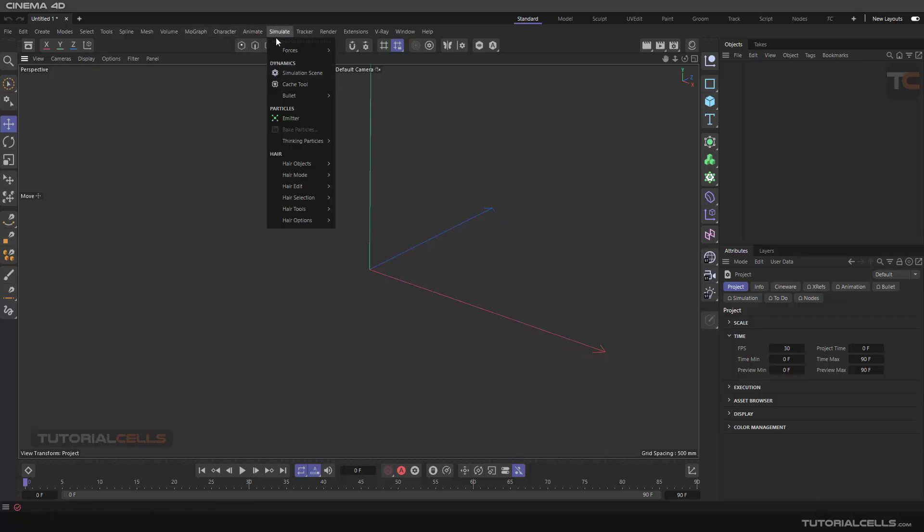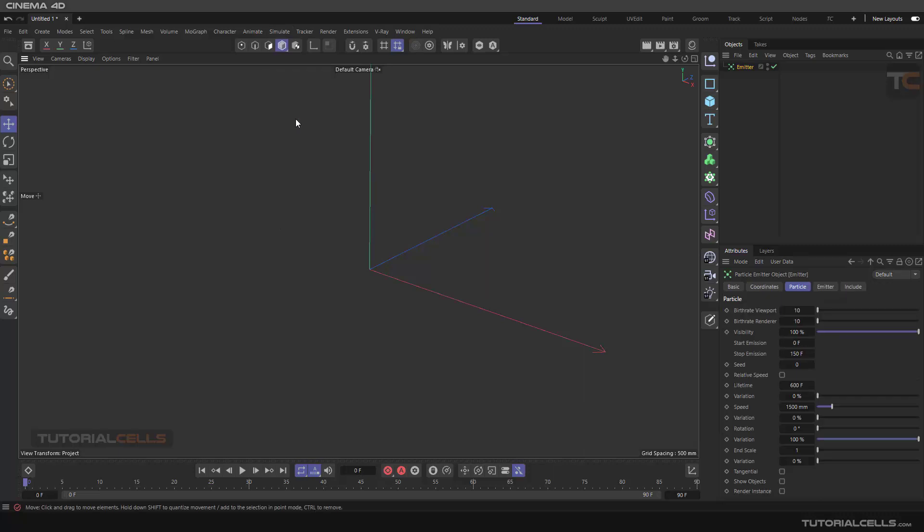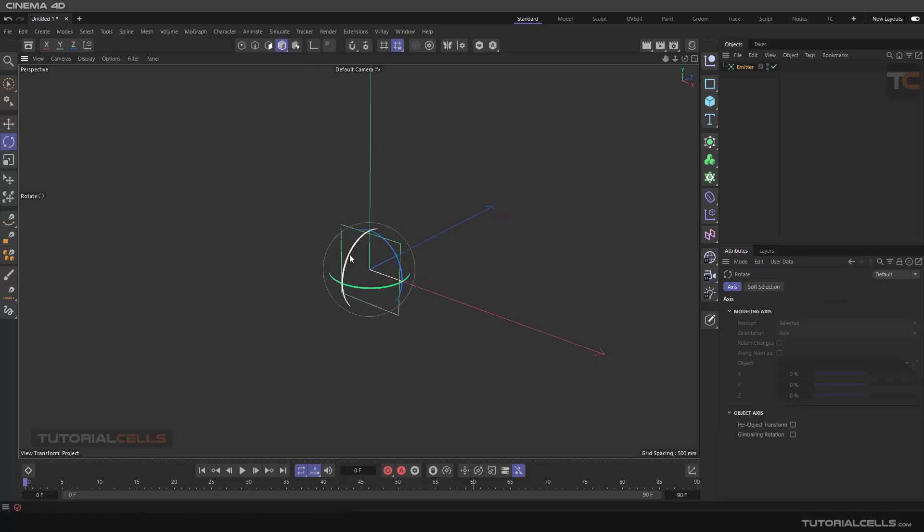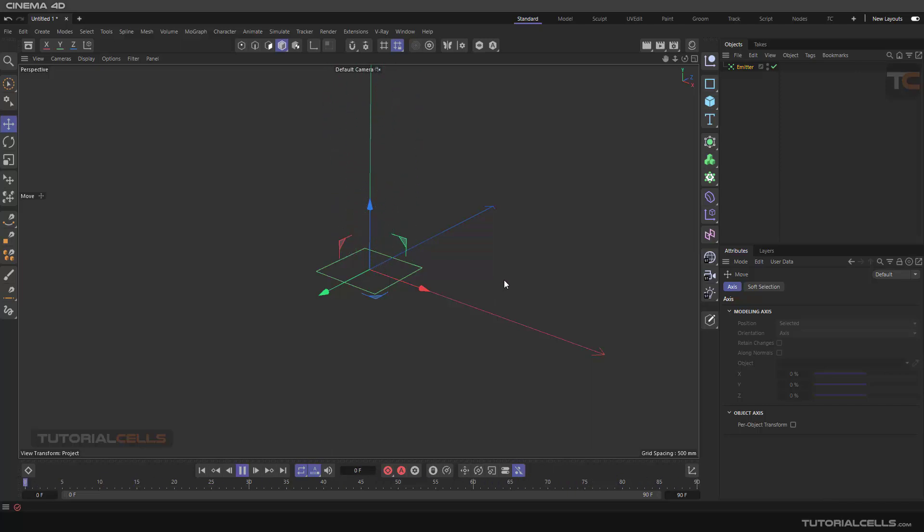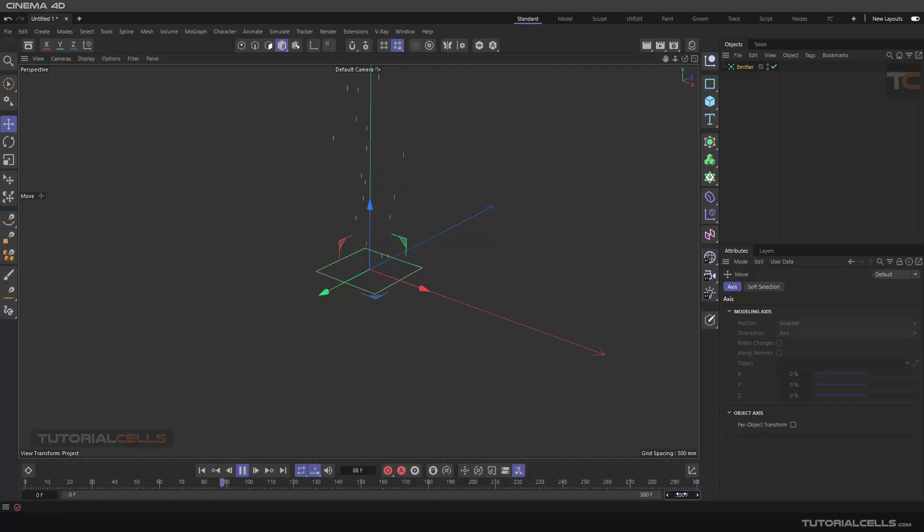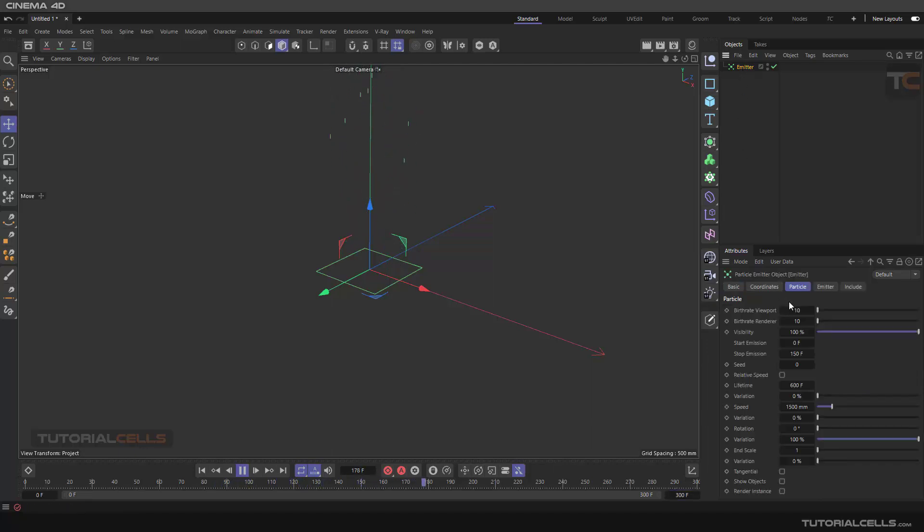Go to simulation and create an emitter. Rotate the emitter in this direction 90 degrees to emit exactly in this direction. We need fewer particles because it calculates too much. In the emitter settings, set the birth rate in the viewport to six.